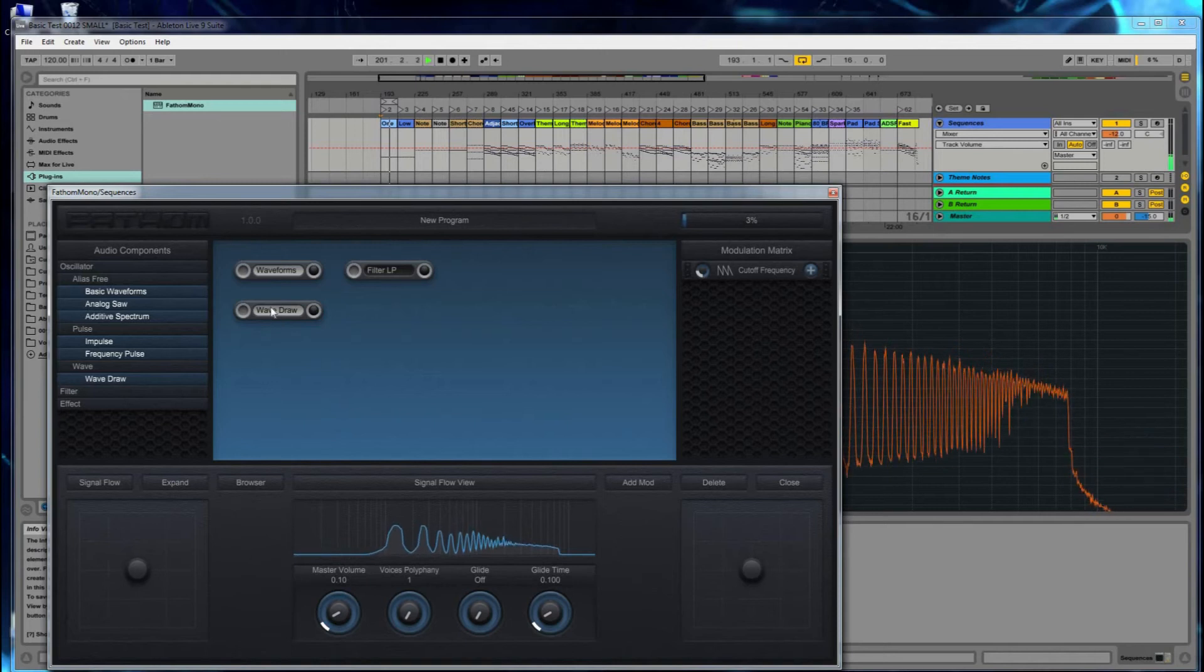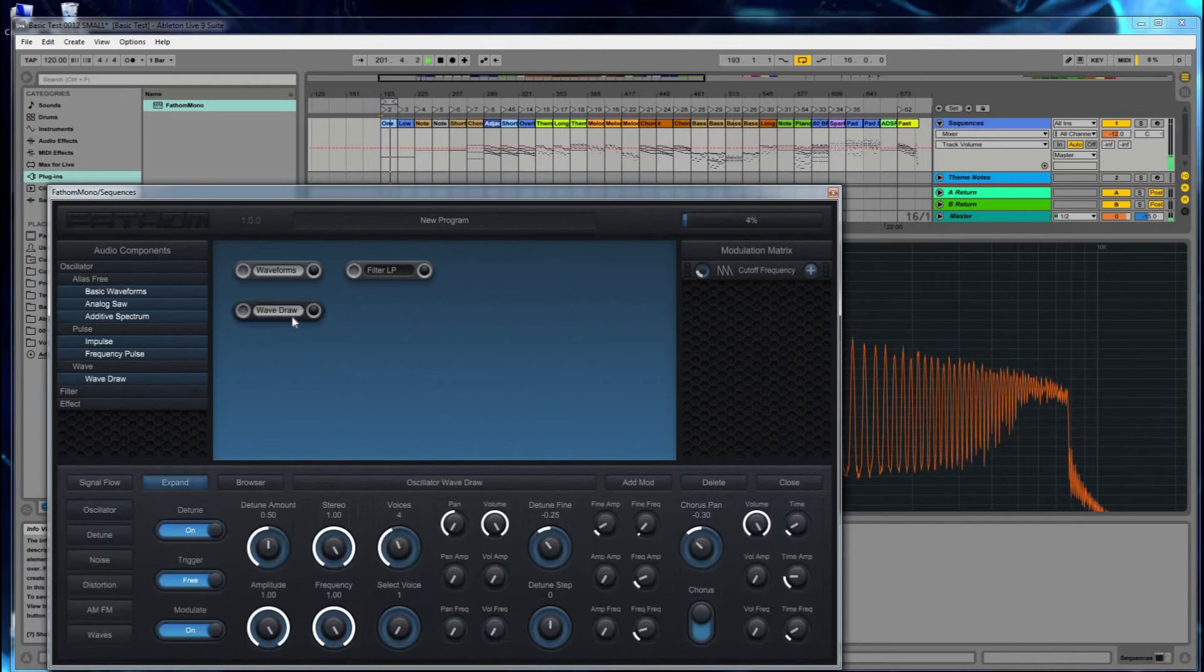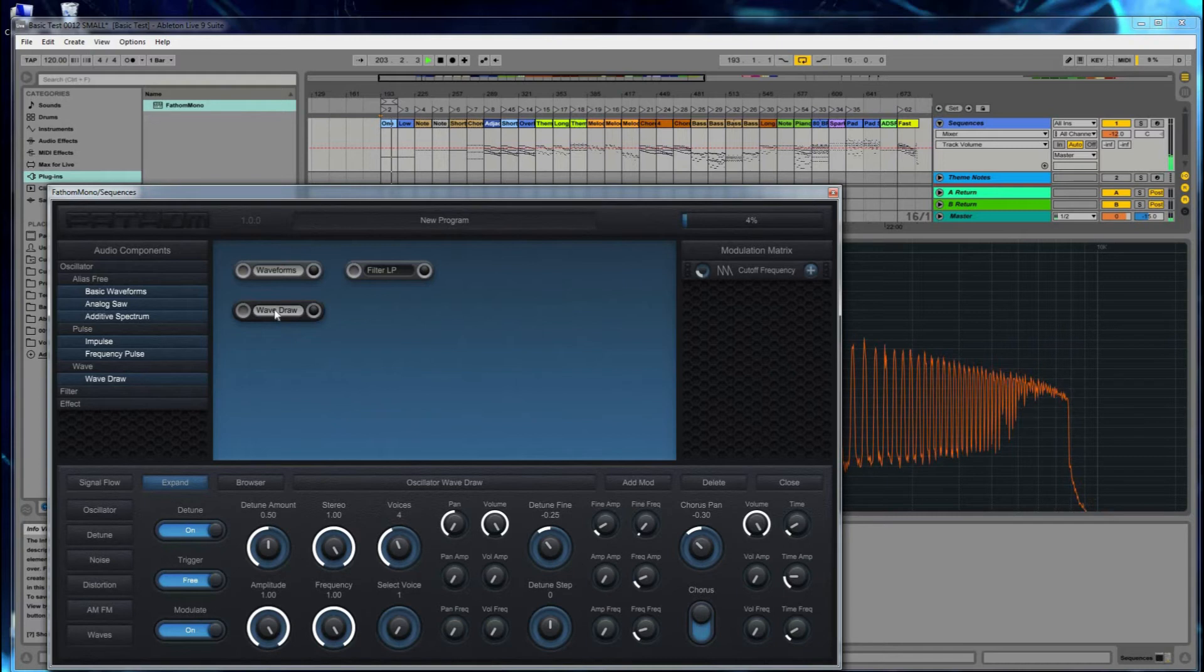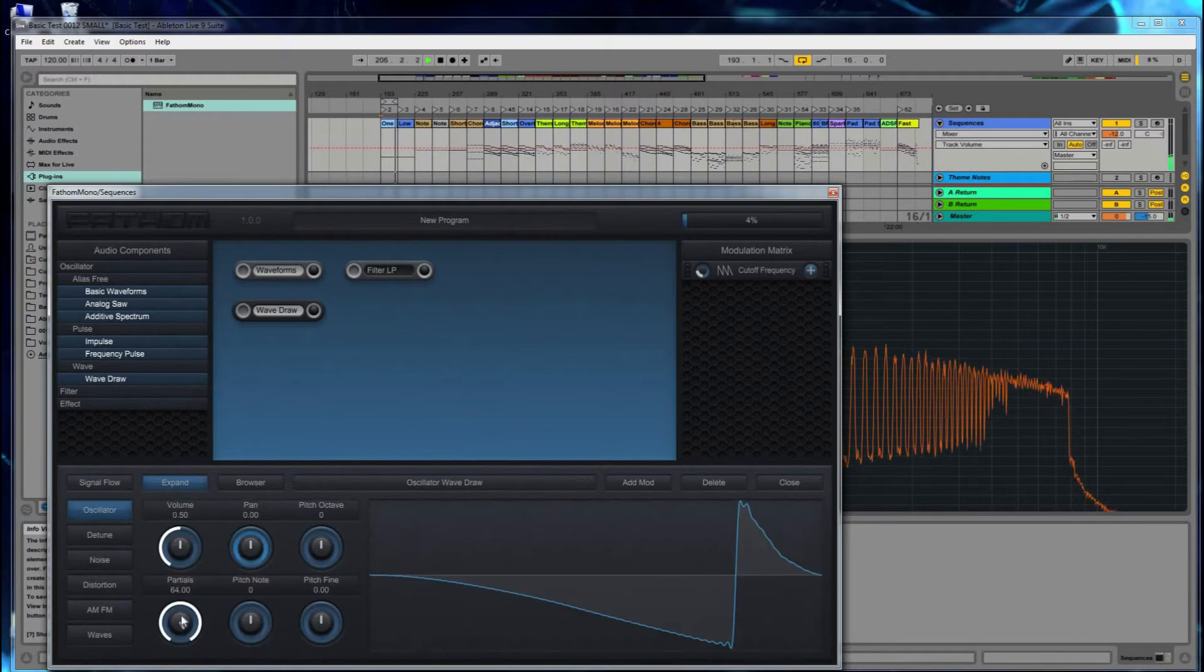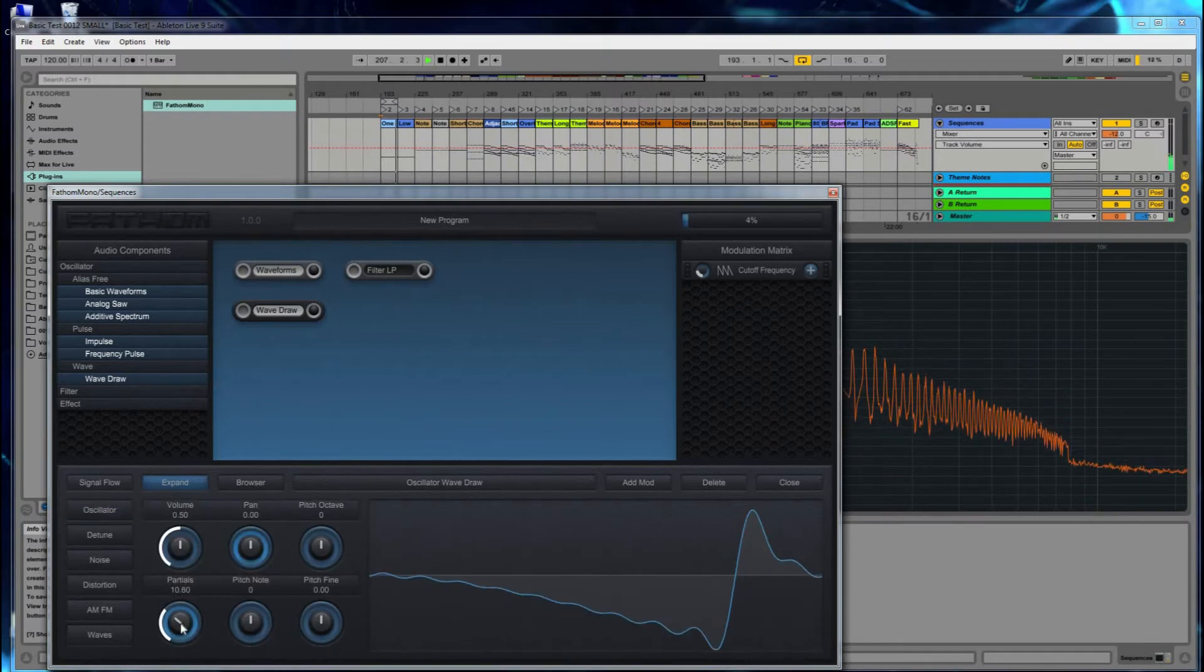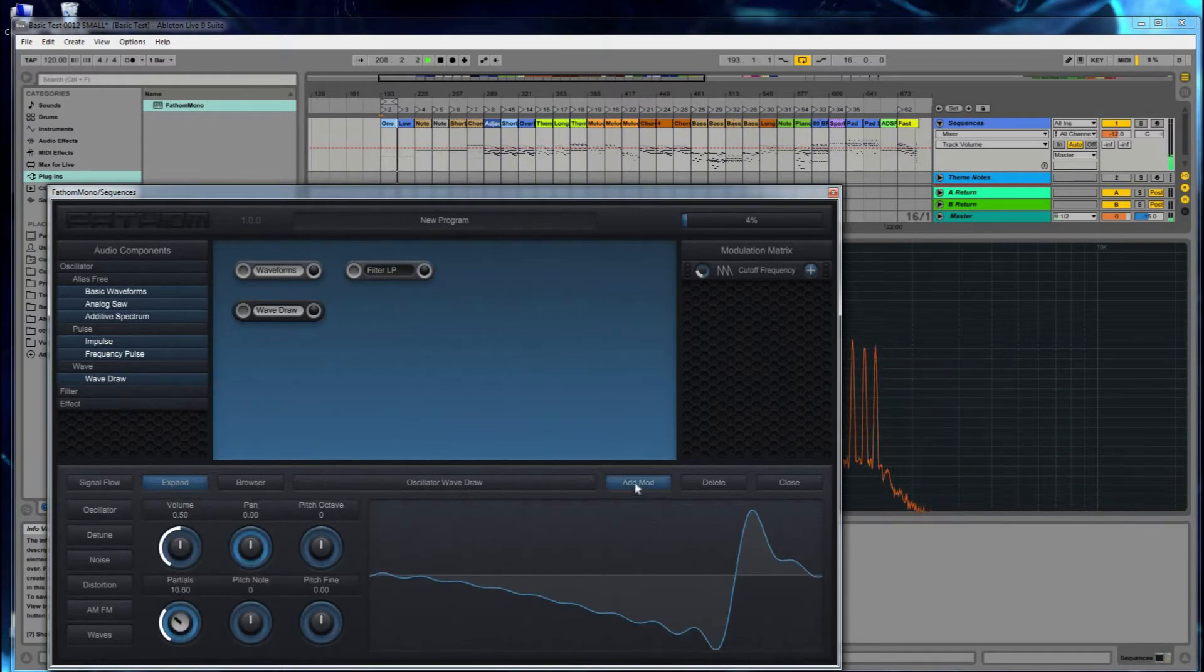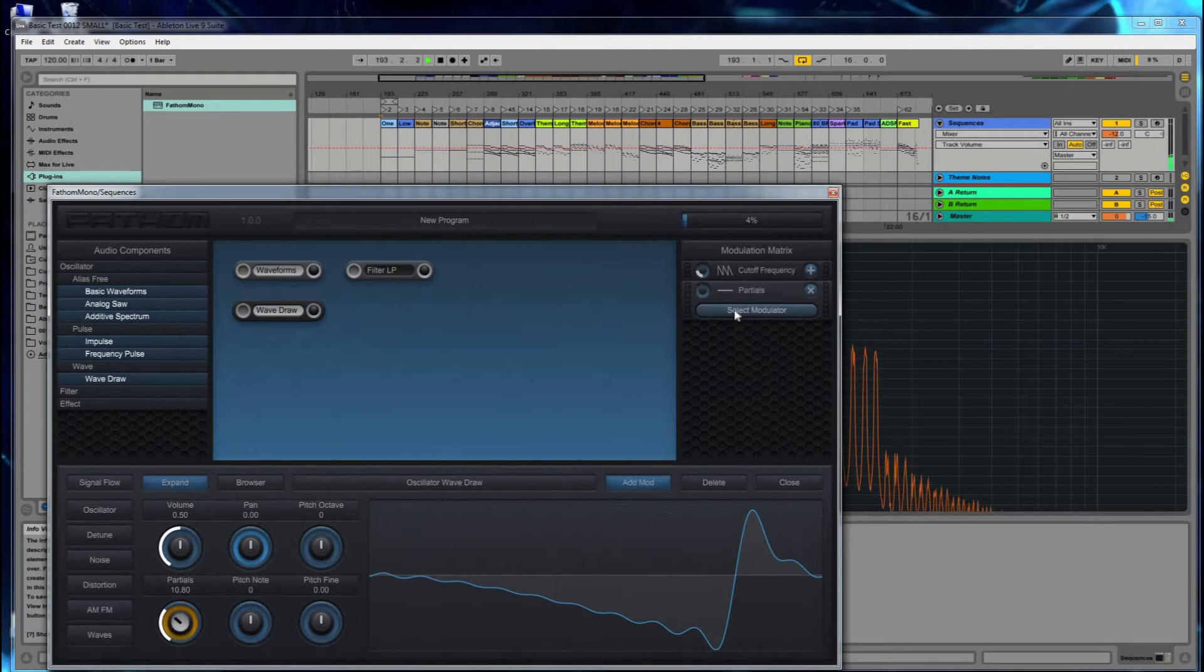And this time when we add our modulations, we're going to add two of them on one dial. And we're running out of time here, so I'm just going to do this very quickly. I'm going to go to WaveDraw, Partials, click on it to select the dial, Add Mod.